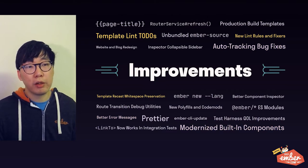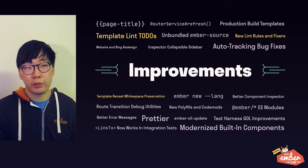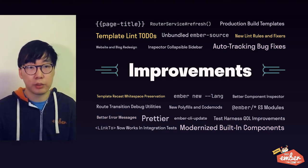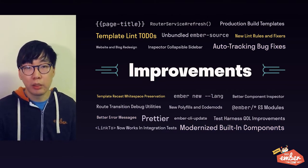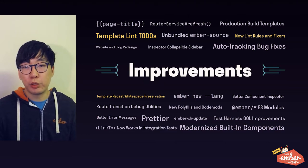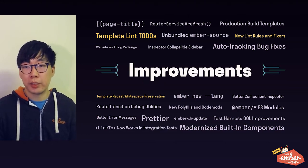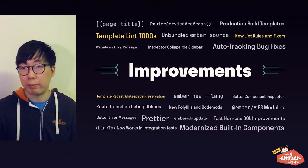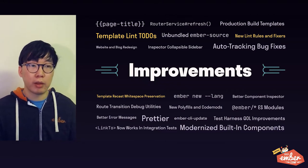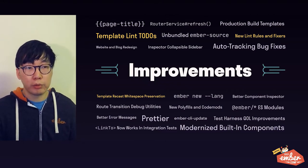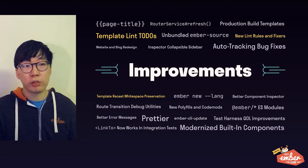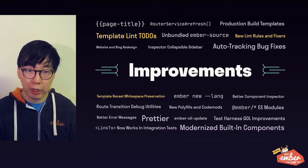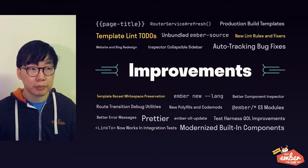We also made a lot of improvements to the linter, to the template linter in particular. There's now a new to-do system that makes it easier to adopt new lint rules and migrate your codebase gradually. A lot of the new lint rules also have autofixers that could apply suggestions automatically.